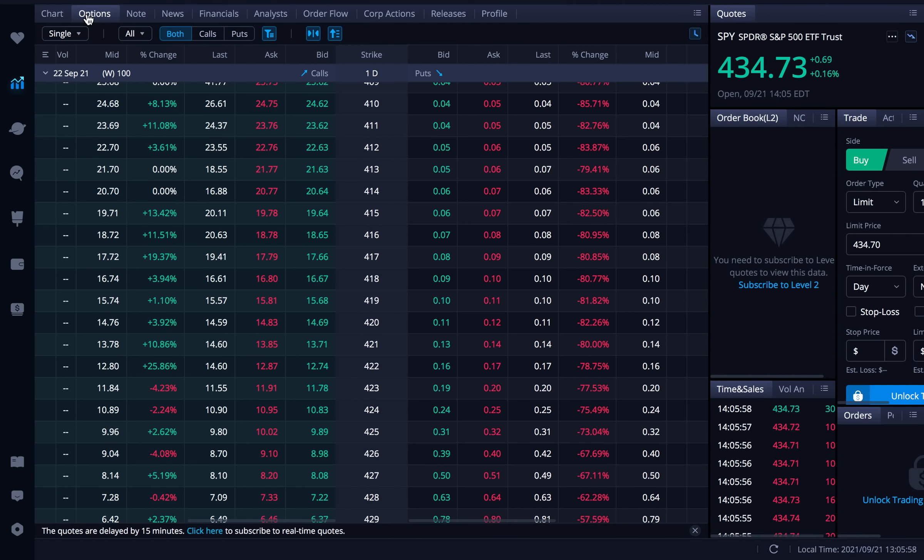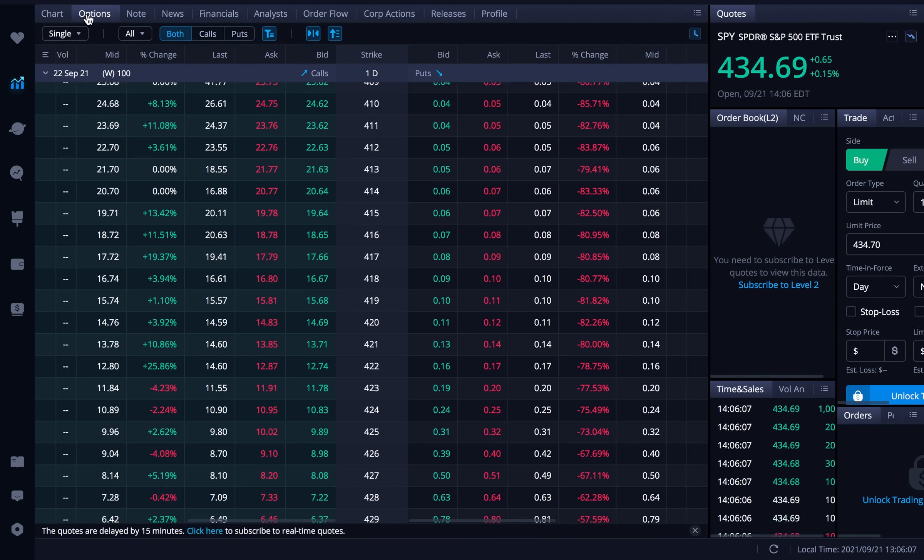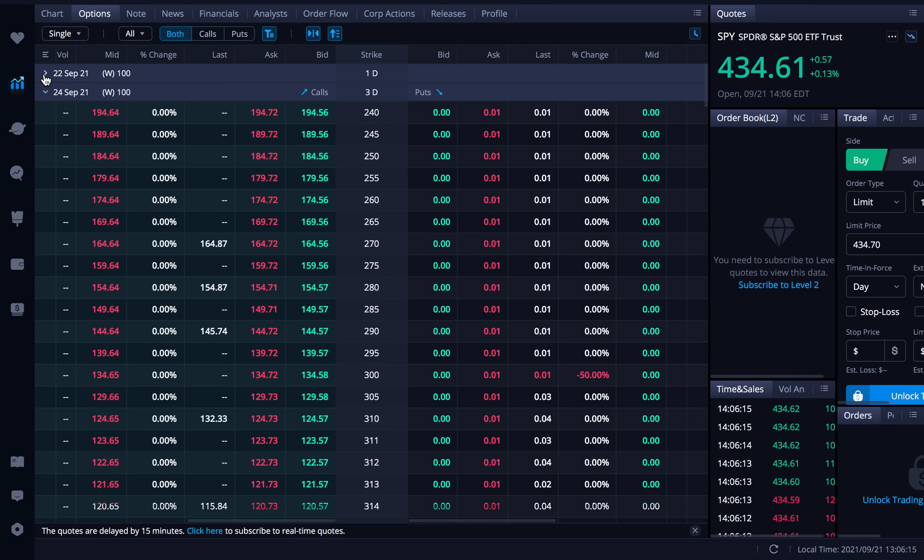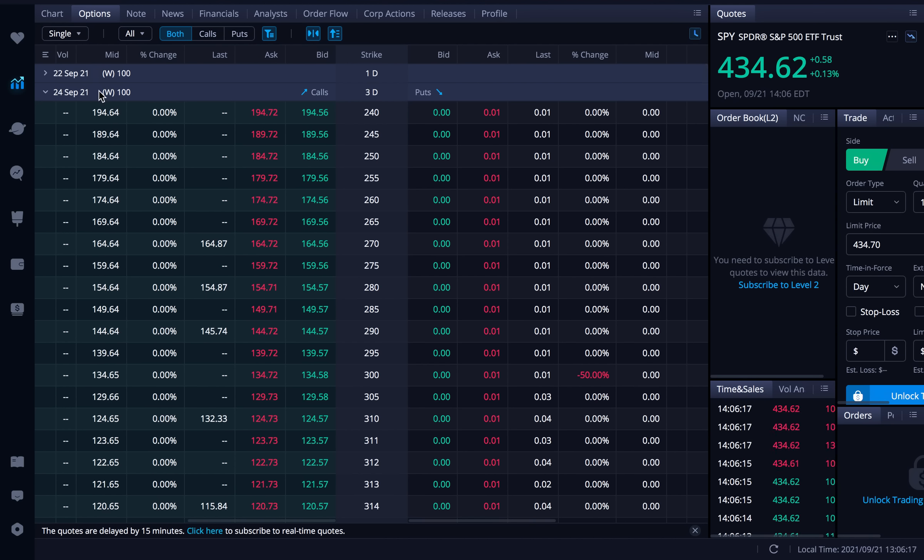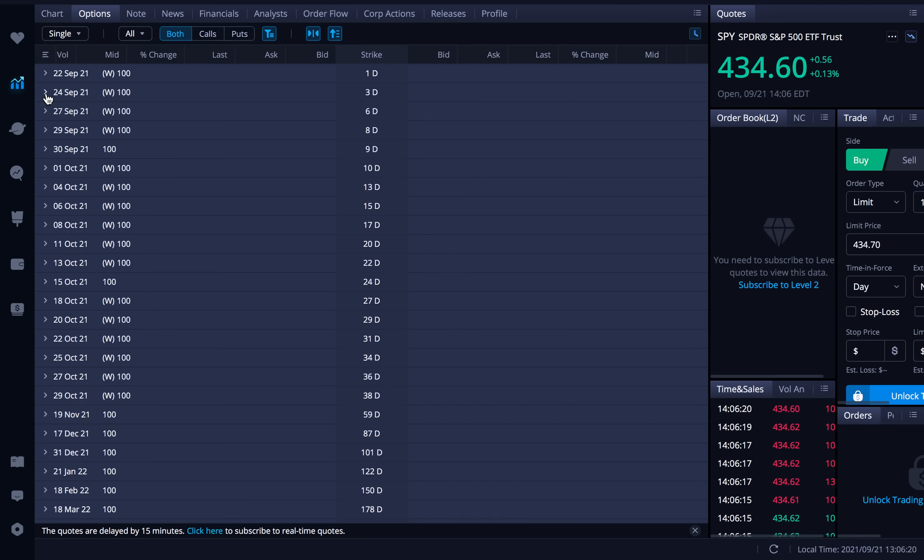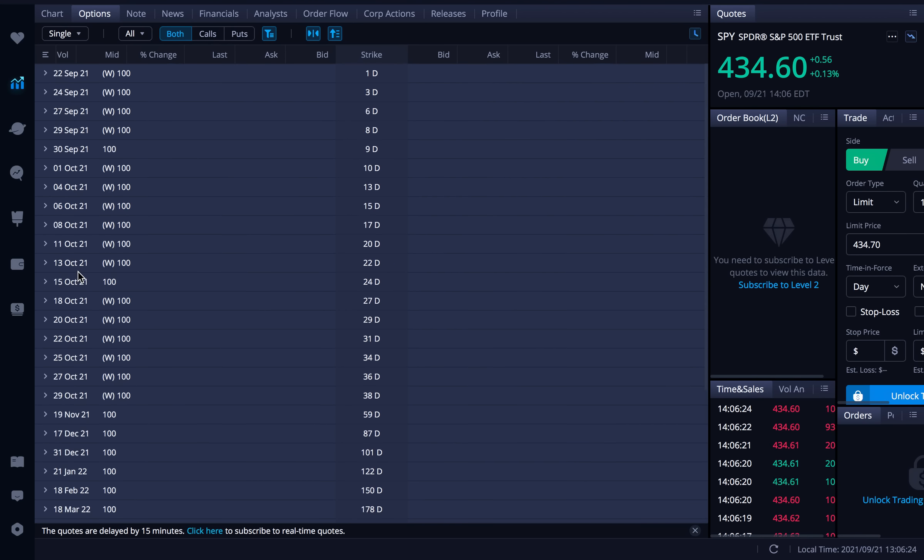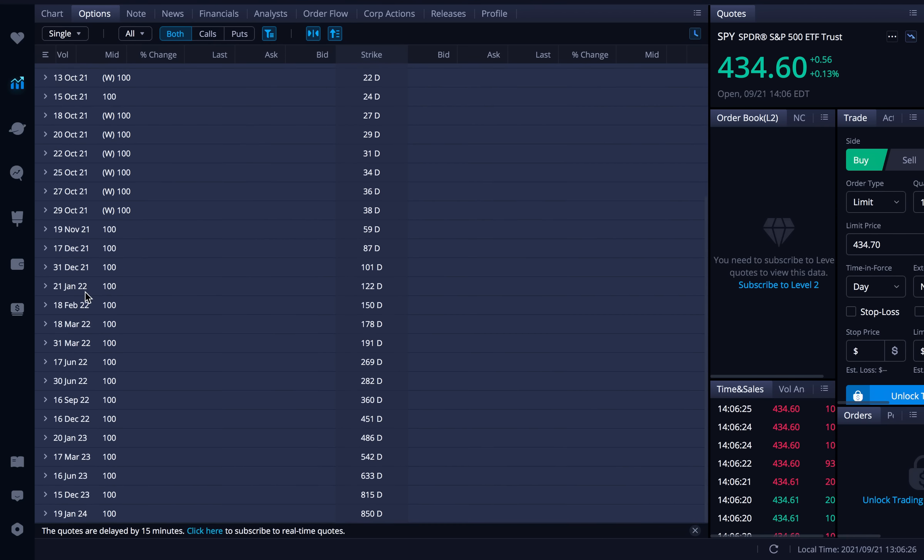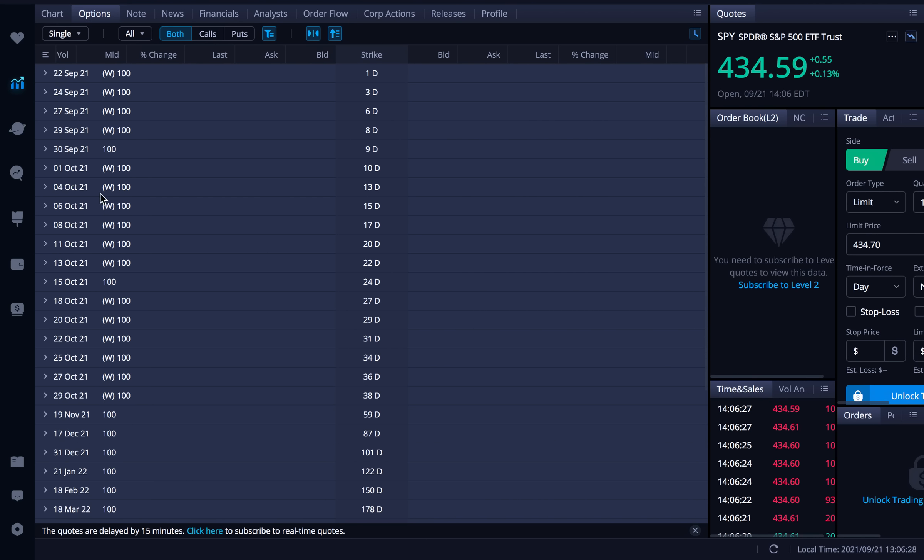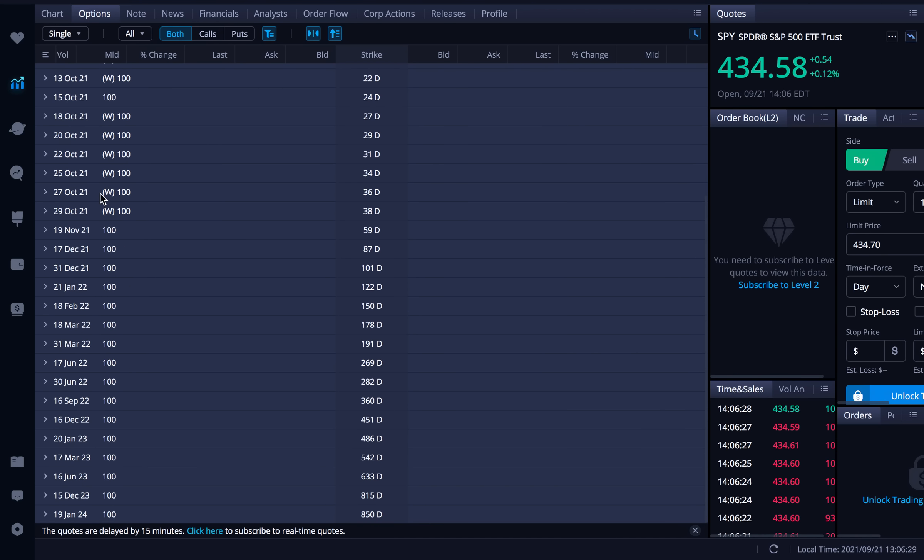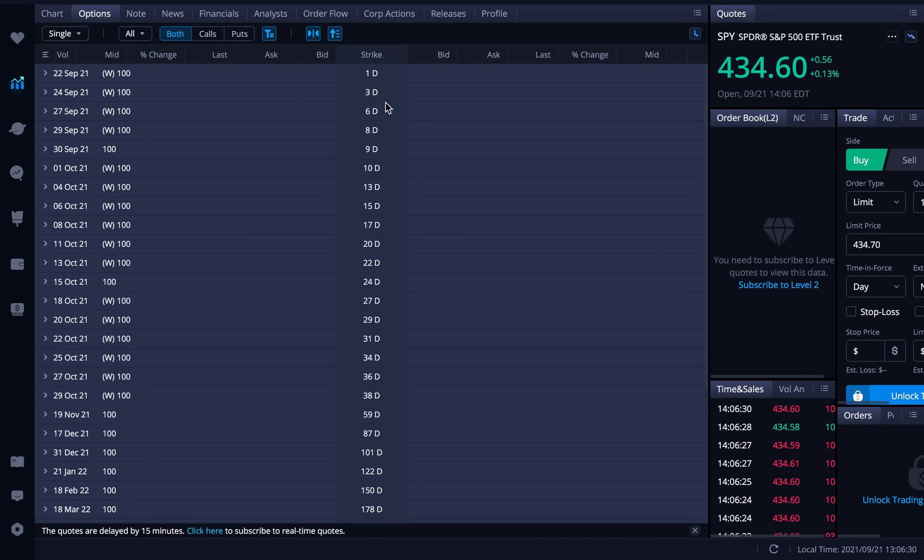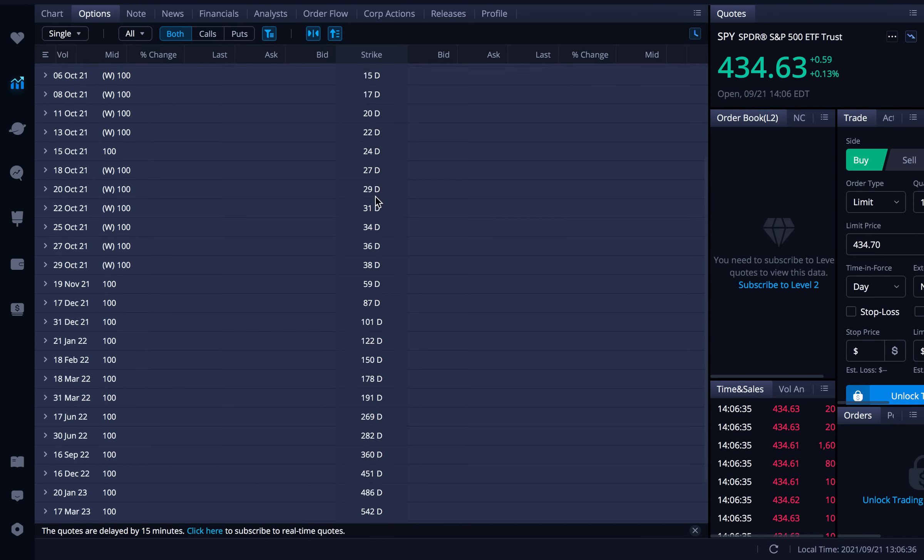Now first thing we need to do here is choose an expiration date that we want for this call credit spread. And remember the way you choose an expiration date on Webull is basically they all are their own kind of expandable collapsible sections. If you click on this down arrow here it'll collapse this one and you can see all the different expiration dates for SPY right now. It does kind of get overwhelming because there are a lot of them.